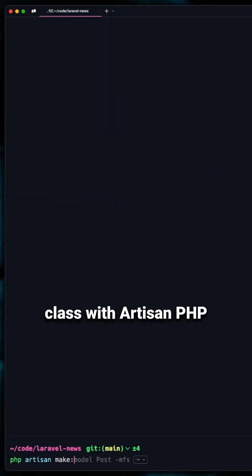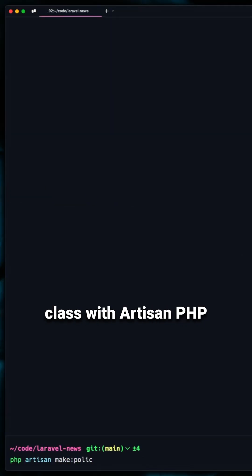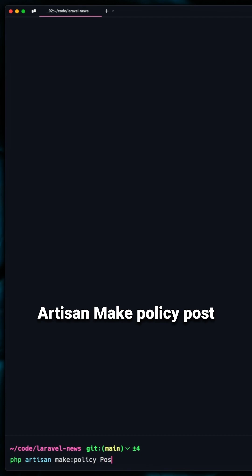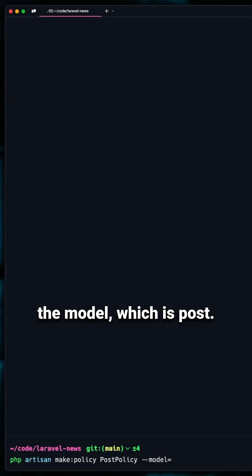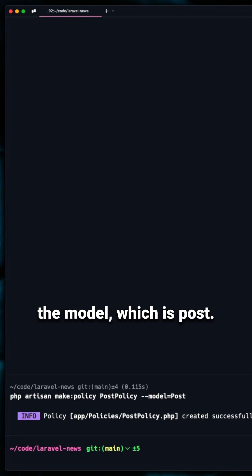First, generate a policy class with Artisan: php artisan make:policy PostPolicy, and let's define the model which is Post.